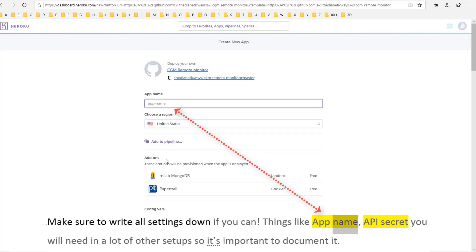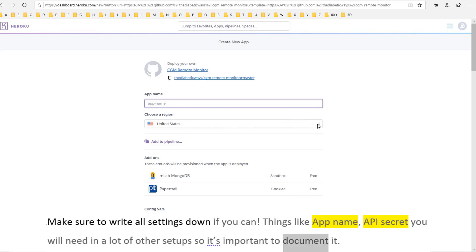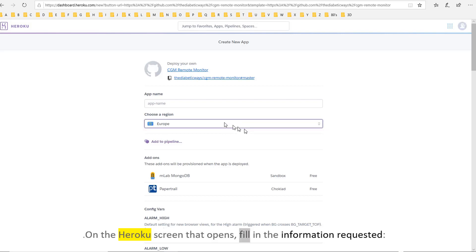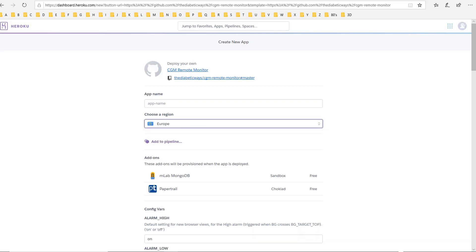Make sure to write all settings down if you can. Things like app name and API secret you will need in a lot of other setups, so it's important to document it. On the Heroku screen that opens, fill in the information requested.